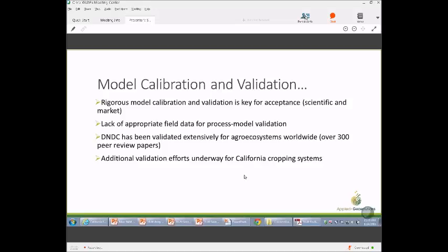Looking at emission inventories, we compared DNDC model estimates with the IPCC emission factor using the same data sets. The IPCC emission factor appears to be overestimating N2O emissions. There's been a lot of research at ARB and UC Davis to collect more appropriate California emission factors, as the IPCC emission factors — developed globally — are not applicable for the Mediterranean climate and cropping systems found in California.